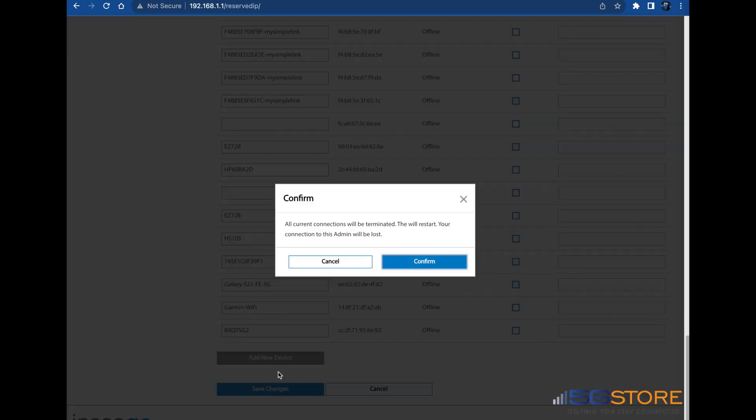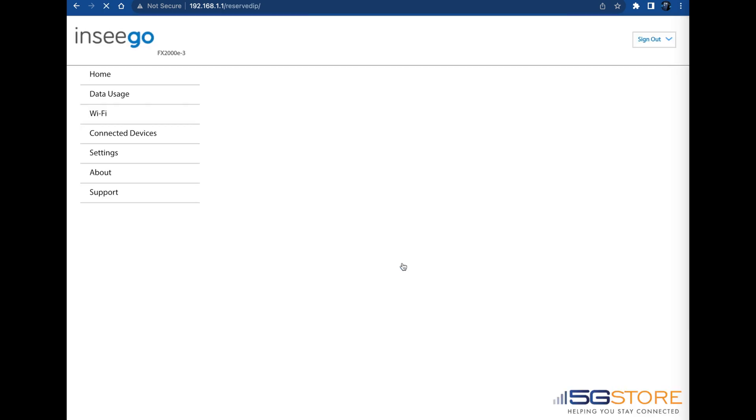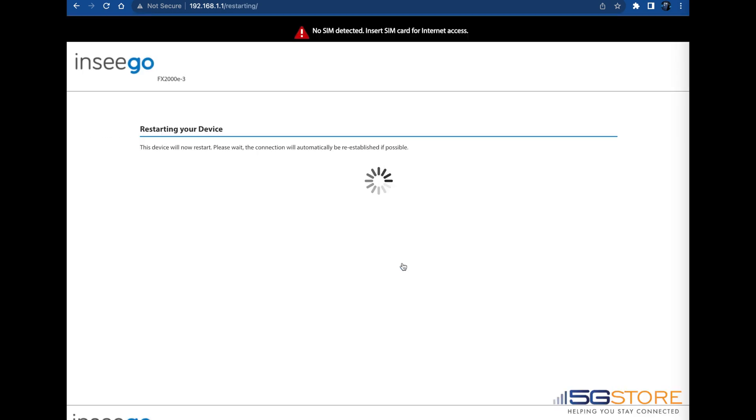An alert will appear saying that the device will now restart and you will be disconnected. Click Confirm. Wait for the device to restart, about 2-3 minutes.